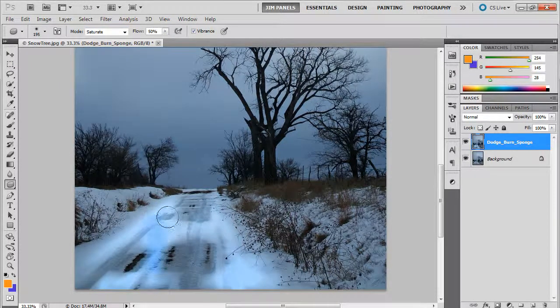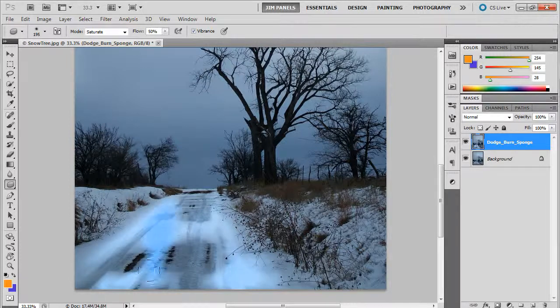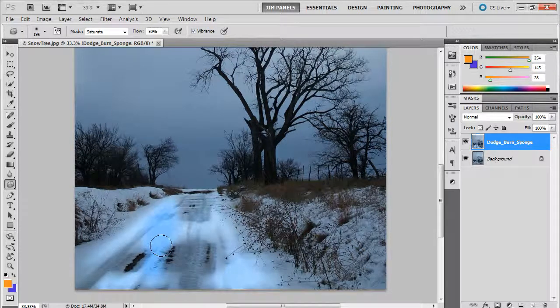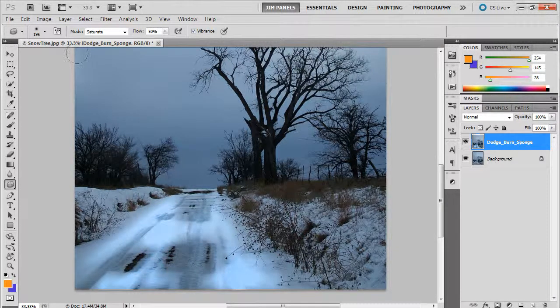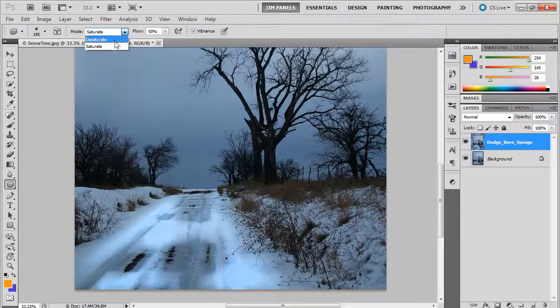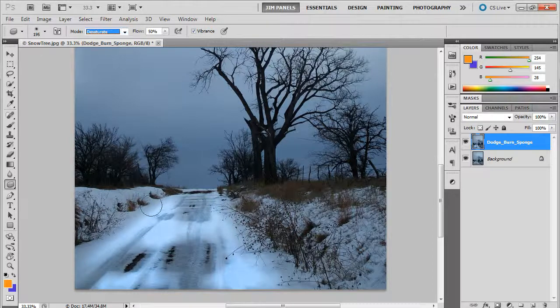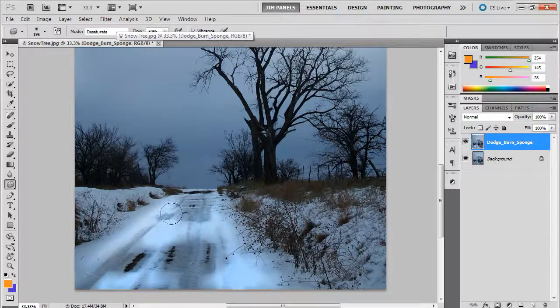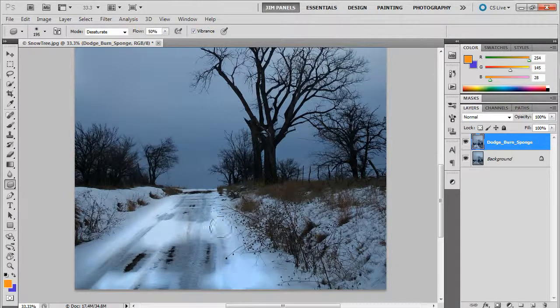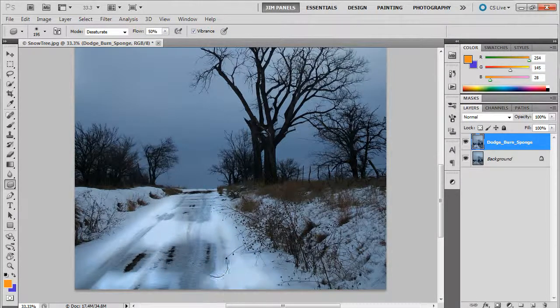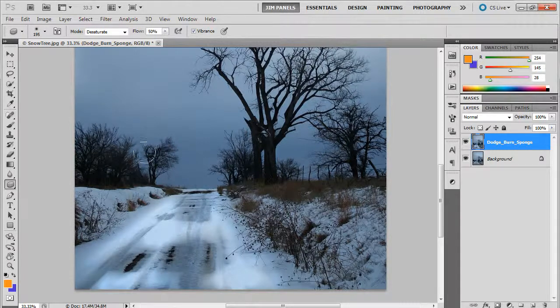I'm going to undo that because I do not want that to be there. I'm going to change it to desaturate and you'll see how I can take away the color. Then it's still bright but it's no longer a blue bright. That takes away some of that color.